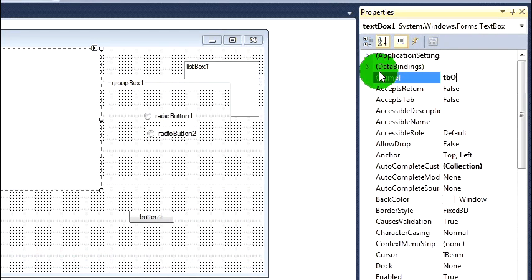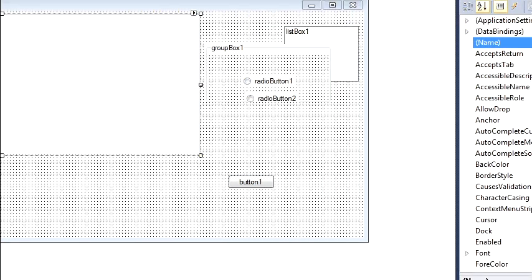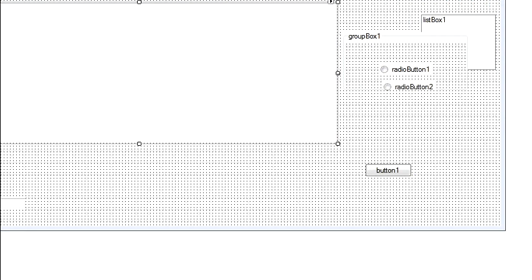And let's just call this one feedback. So scroll up to the top, name, tb output. That's where we're going to display our information like connecting and all that jazz.